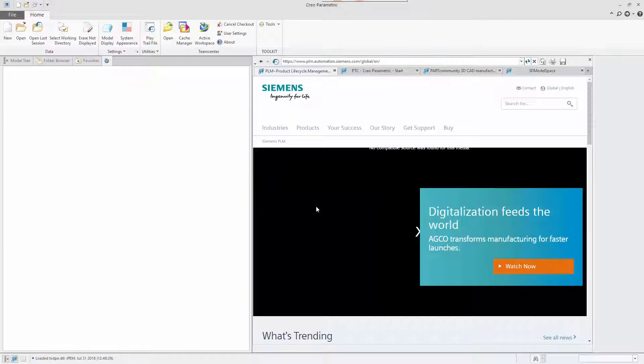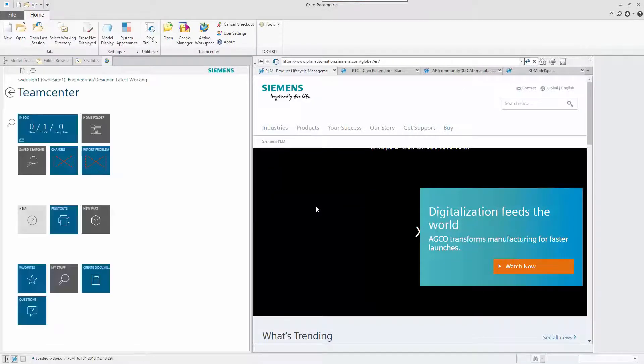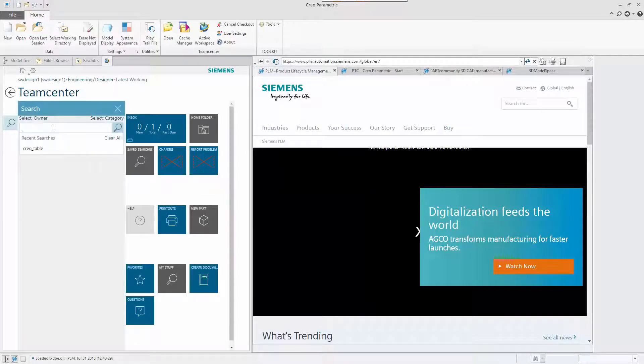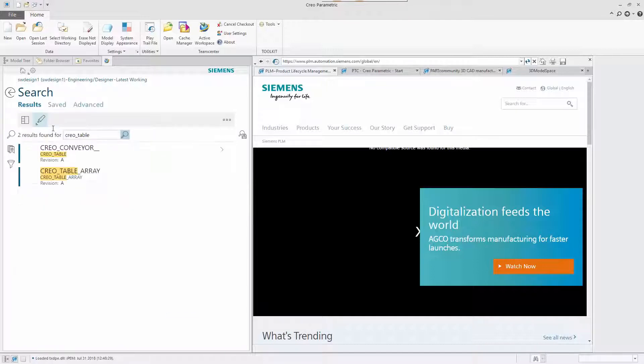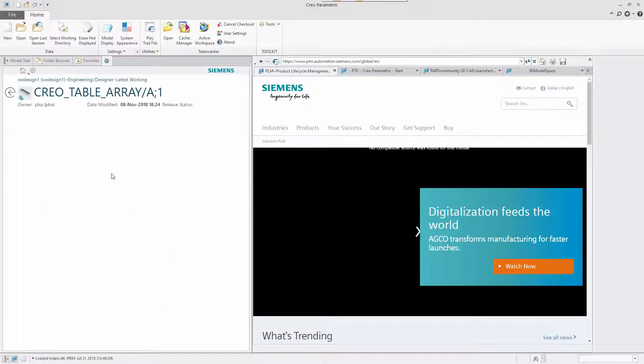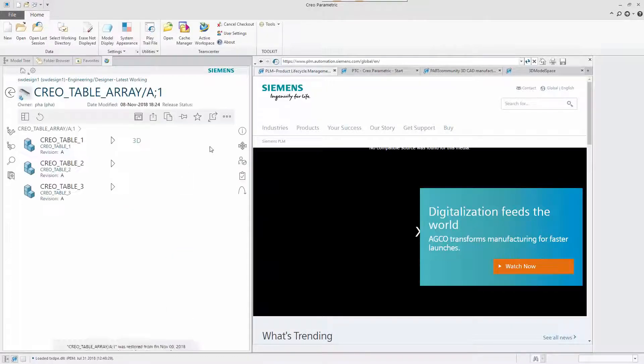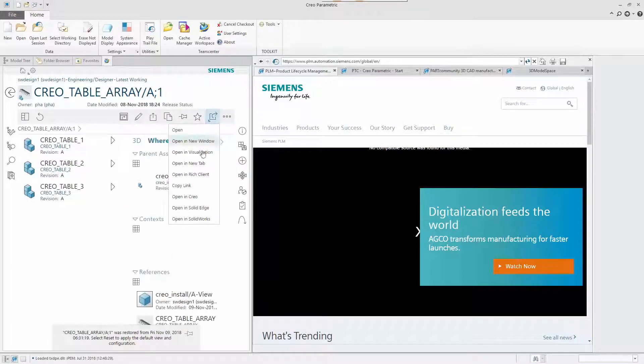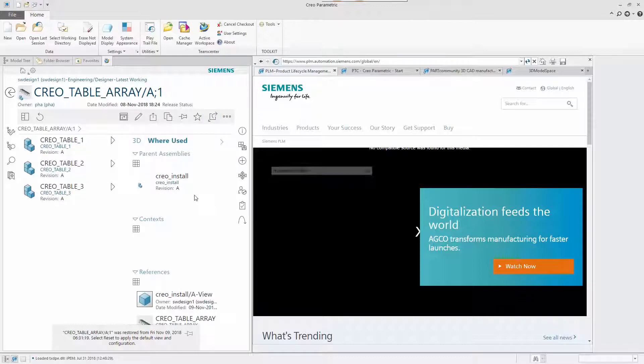The CREO engineer interacts with Teamcenter via the same hosted active workspace client, giving him exactly the same embedded PLM experience as the SOLIDWORKS and SOLID EDGE designers.